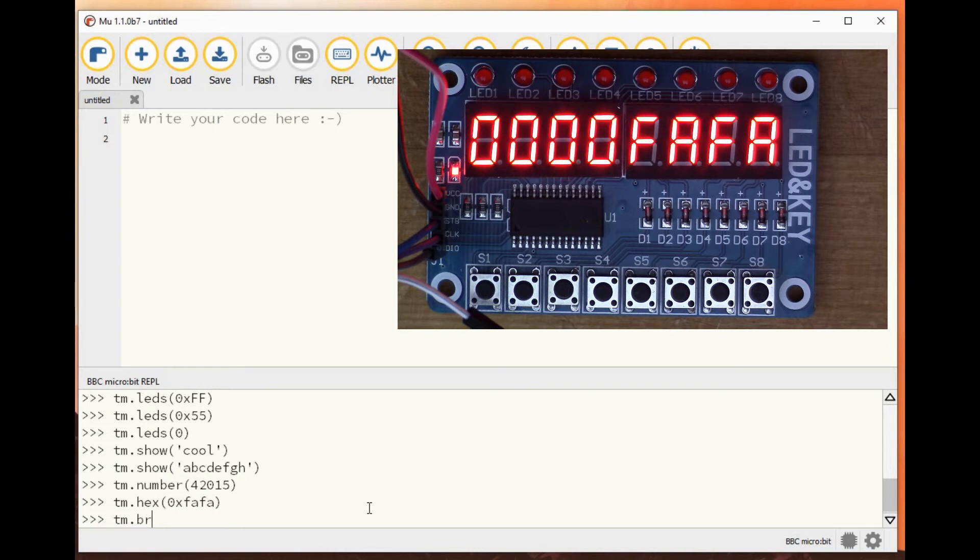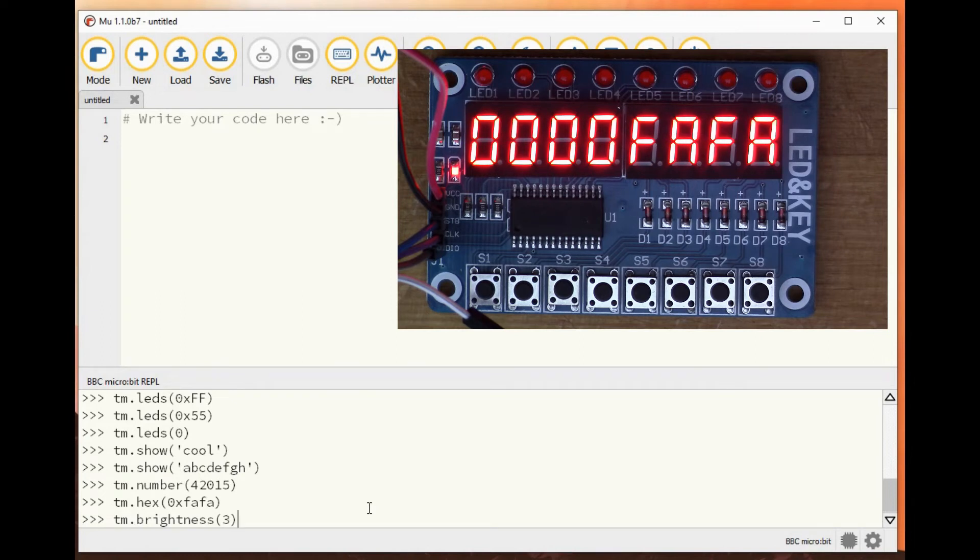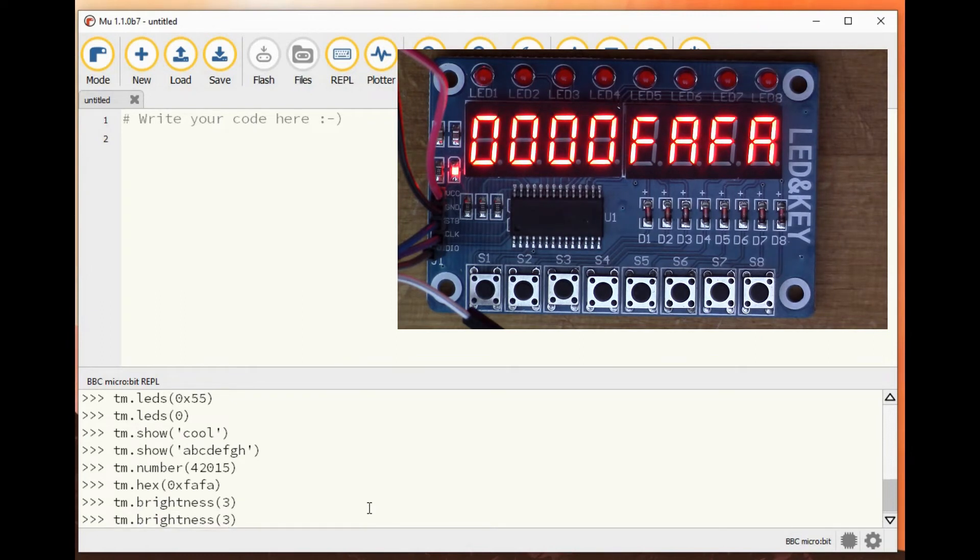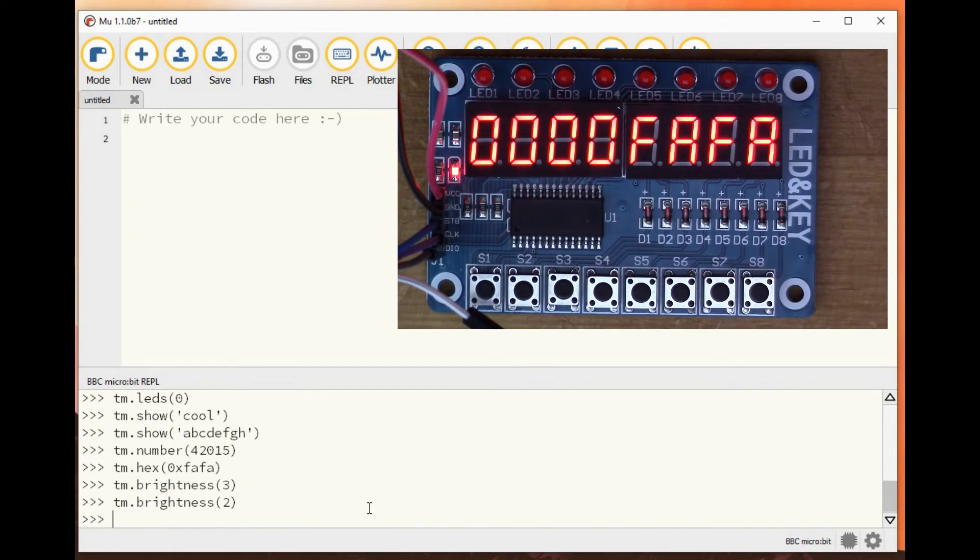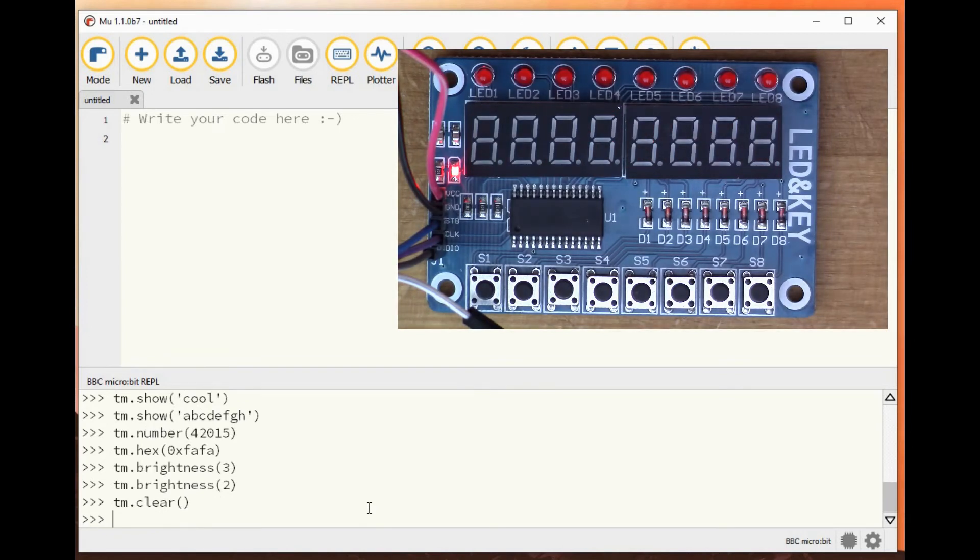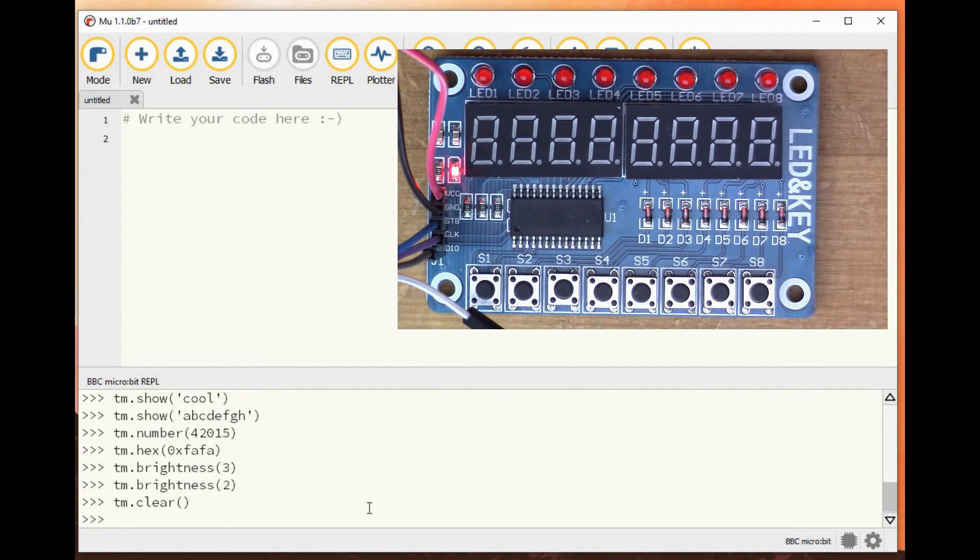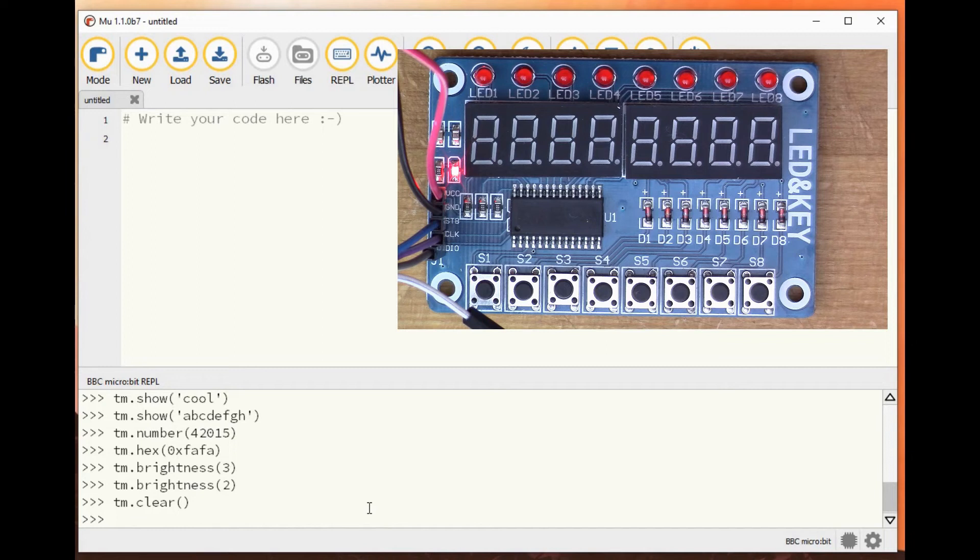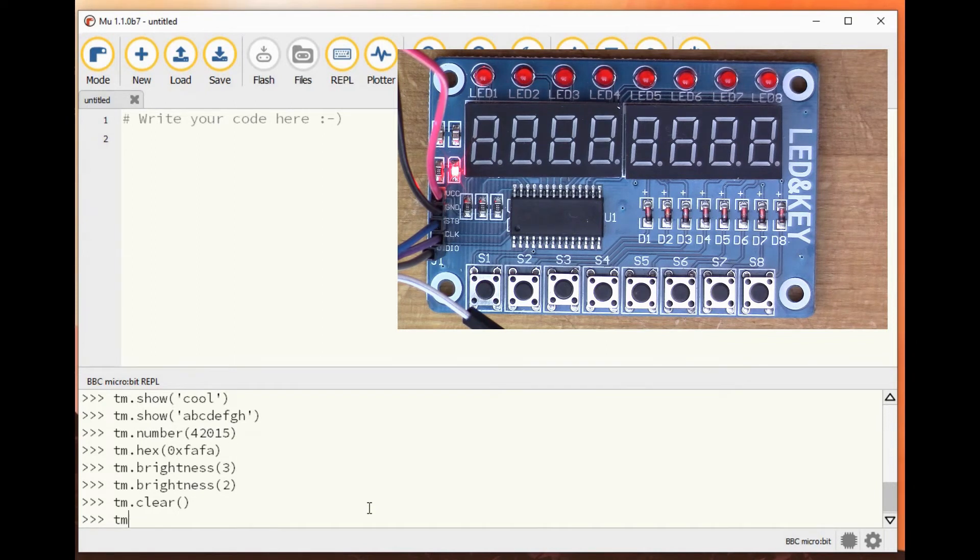tm.brightness 3, that makes it a bit dimmer, like so. tm.clear clears the display.